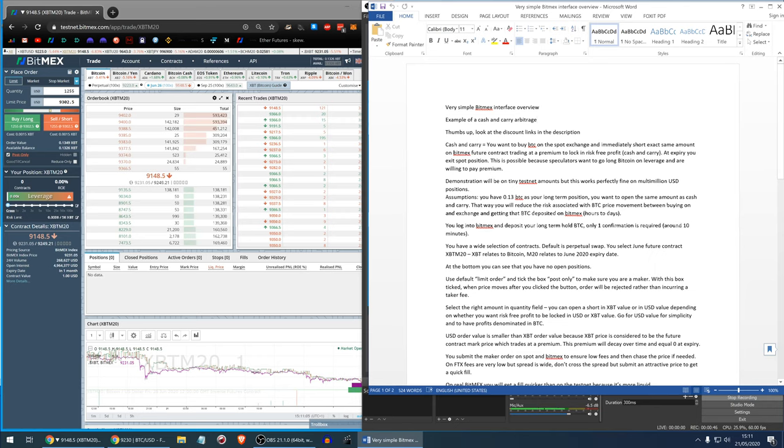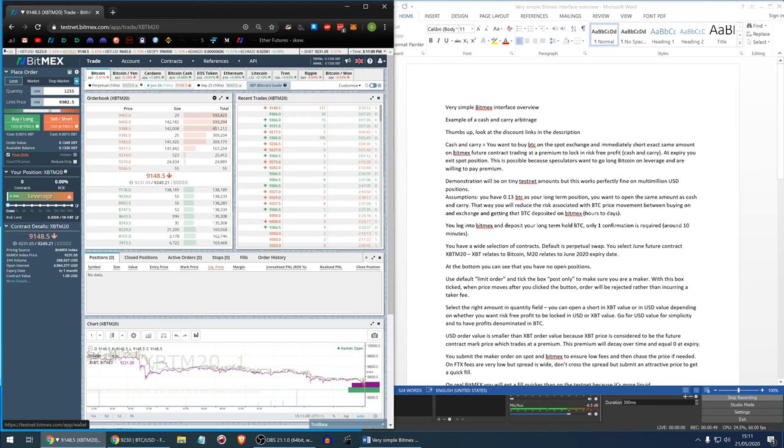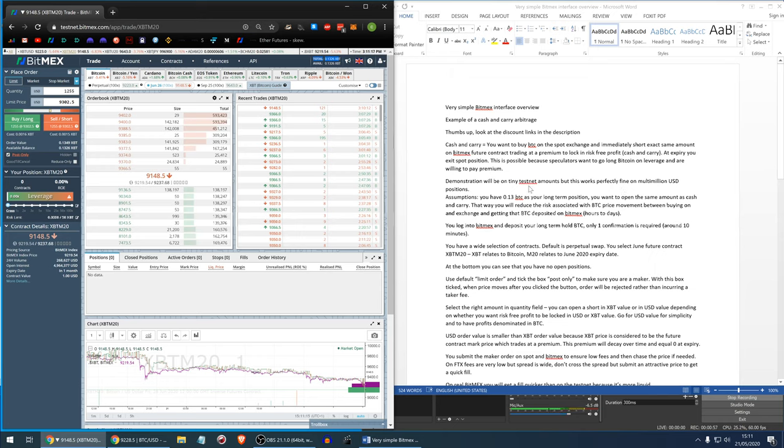This is possible because speculators want to go long Bitcoin on leverage and they are willing to pay premium for that. And this demonstration will be on tiny testnet amount but this works perfectly fine on multi-million dollar positions.